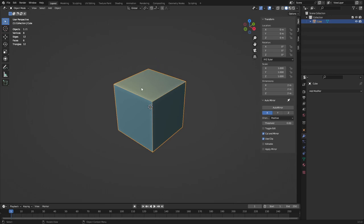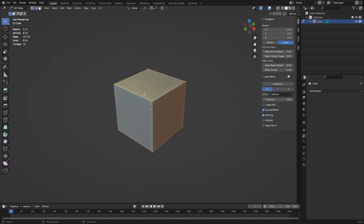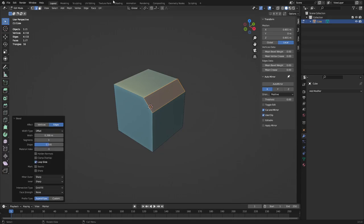Hit the Tab key — that's the Tab for Pie Menu — to go into Edit Mode. Press 1, 2, and 3 to select vertices, edges, and faces. Hit Ctrl+B to bevel an edge — this little panel at the bottom is always collapsed by default, so expand it. We're going to keep this open and go to the UV Editing tab.